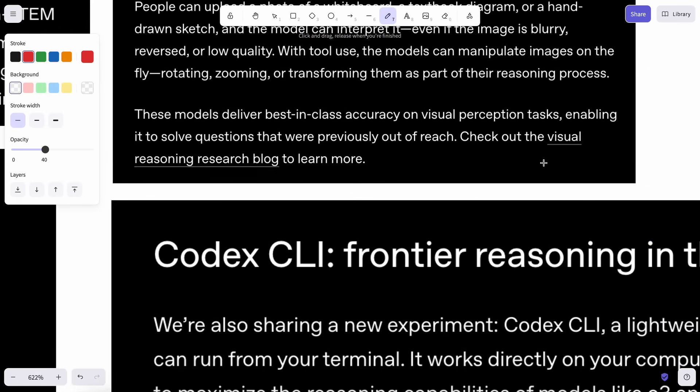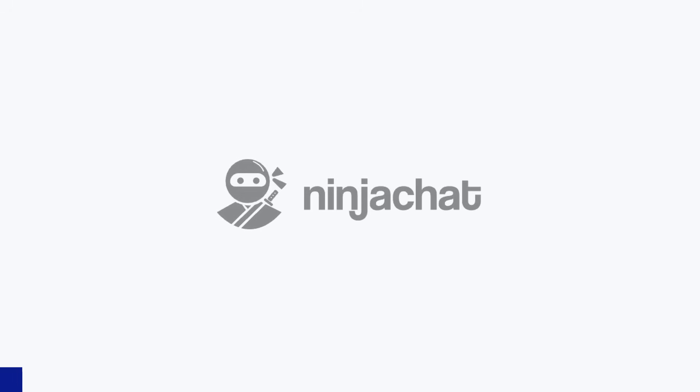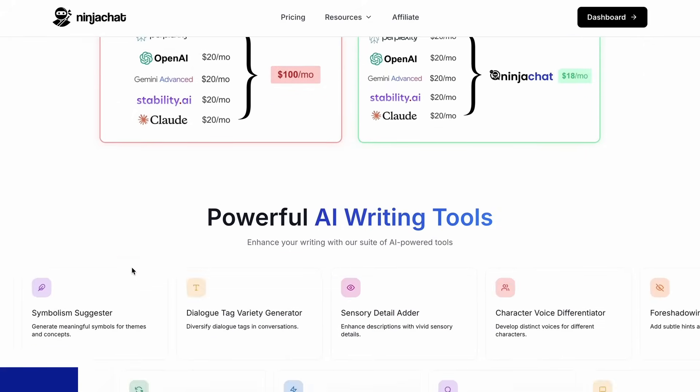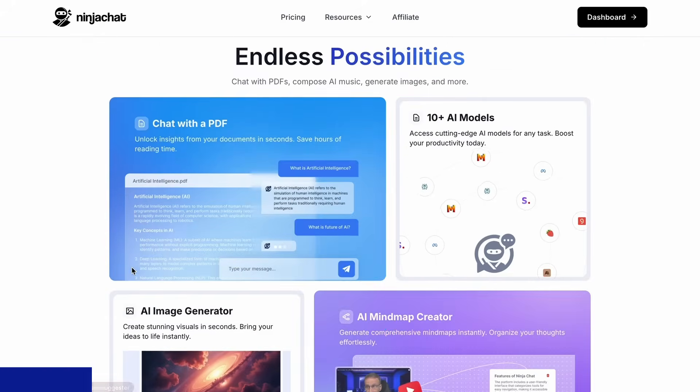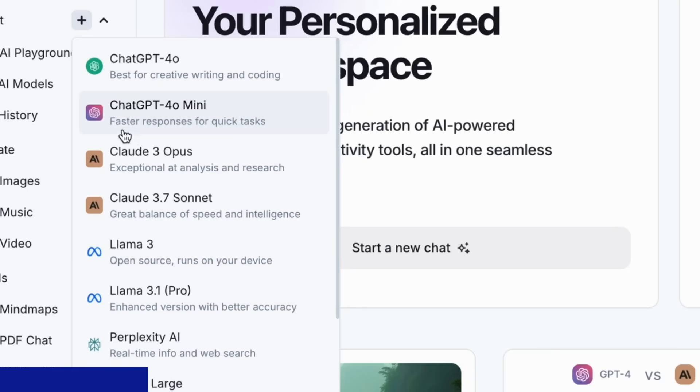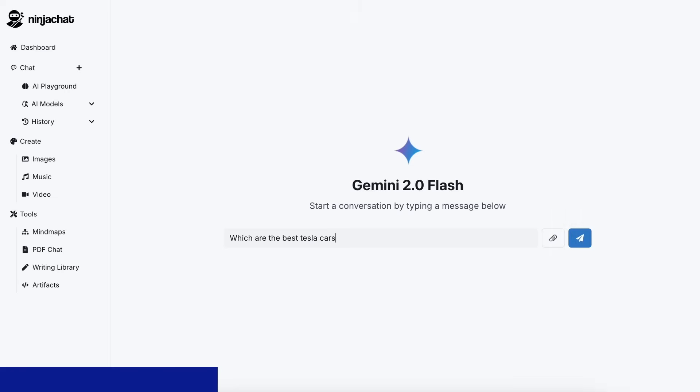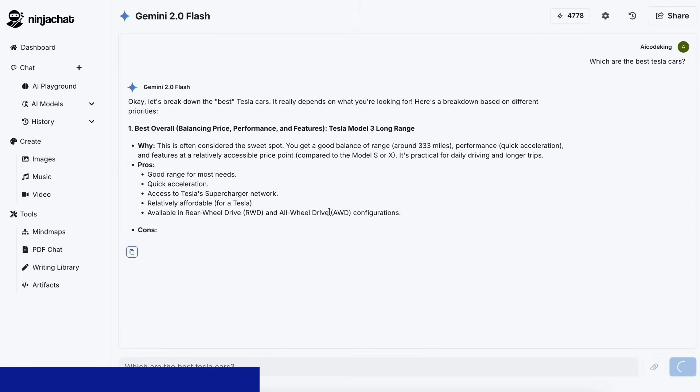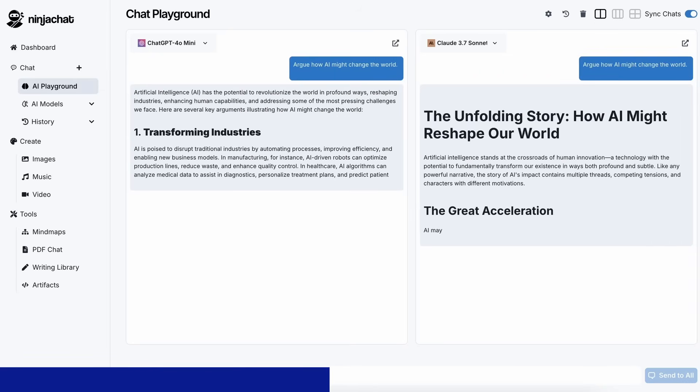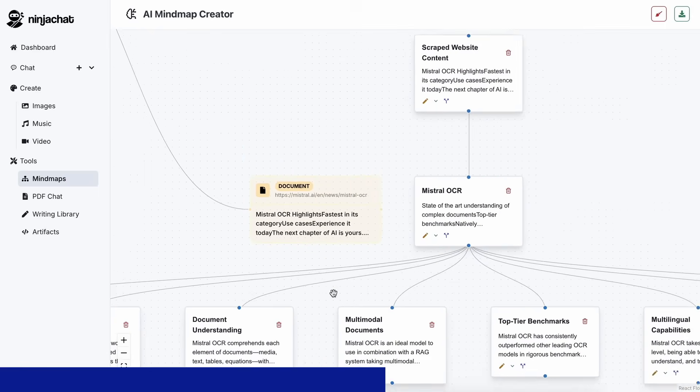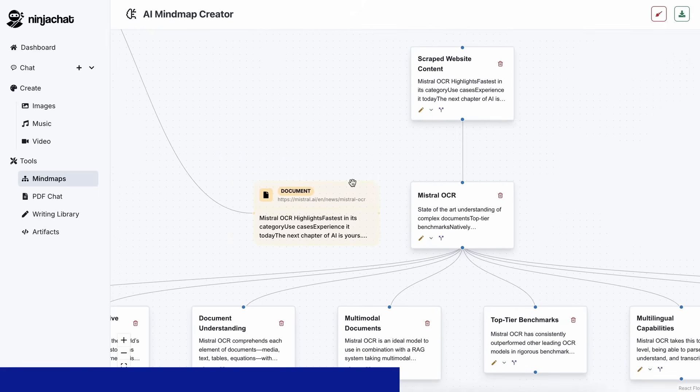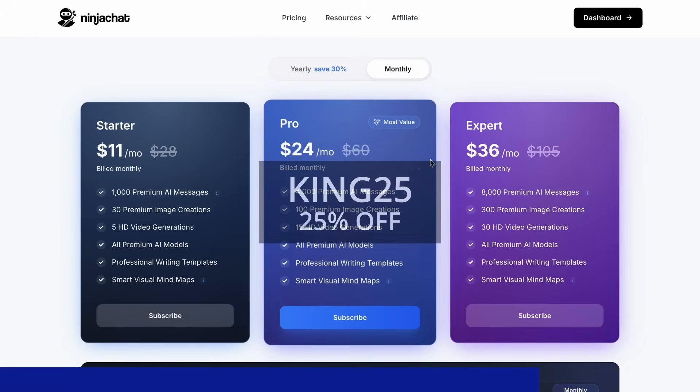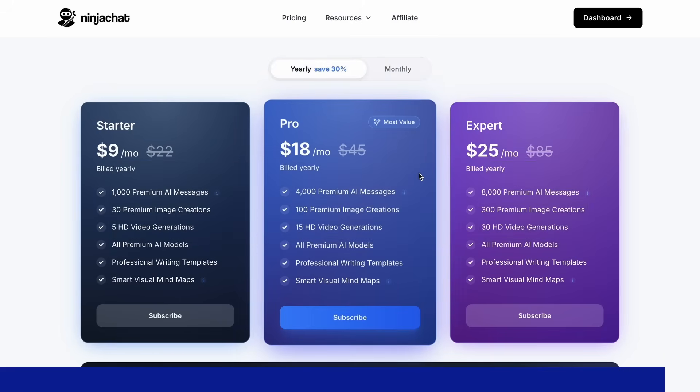Now let's talk about the pricing as well. But before we do that, let me tell you about Ninja Chat. Ninja Chat is an all-in-one AI platform where, for just $11 per month, you get access to top AI models like GPT-40, Claude 3.7 Sonnet, and Gemini 2.0 Flash, all in one place. I've been using Gemini for quick research, but what's really cool is their AI playground, where you can compare responses from different models side by side. Their mind map generator is a game changer for organizing complex ideas as well. The basic plan gives you 1,000 messages, 30 images, and 5 videos monthly, with higher tiers available if you need more. Use my code KING25 for 25% off any plan, or KING40 yearly for 40% off annual subscriptions. Check the link in description to try it yourself.